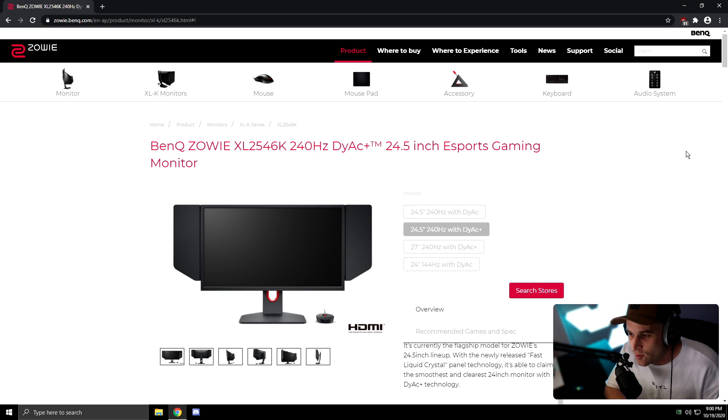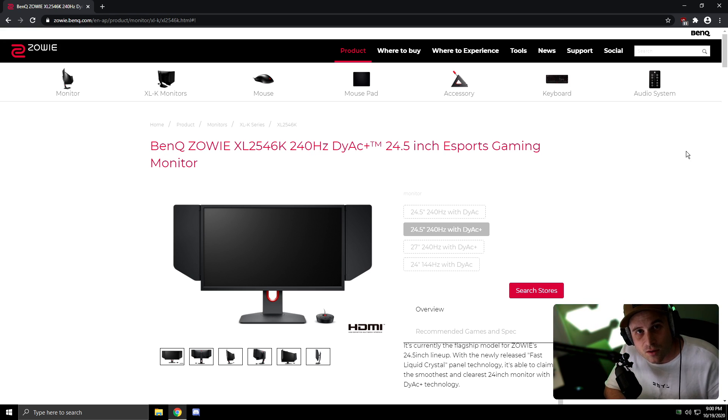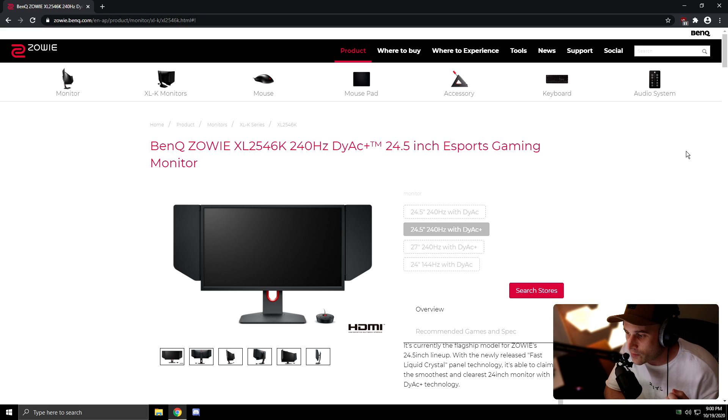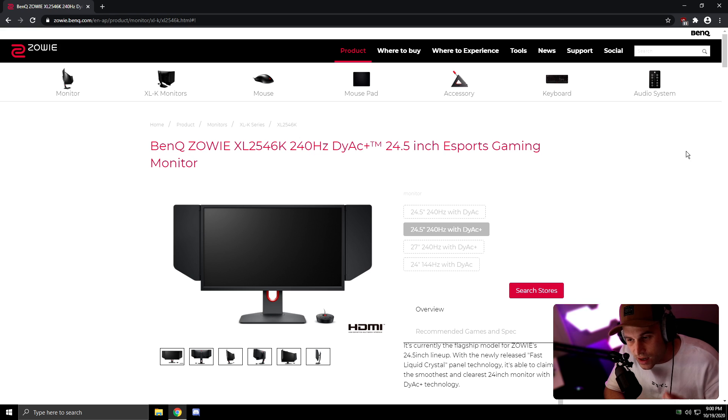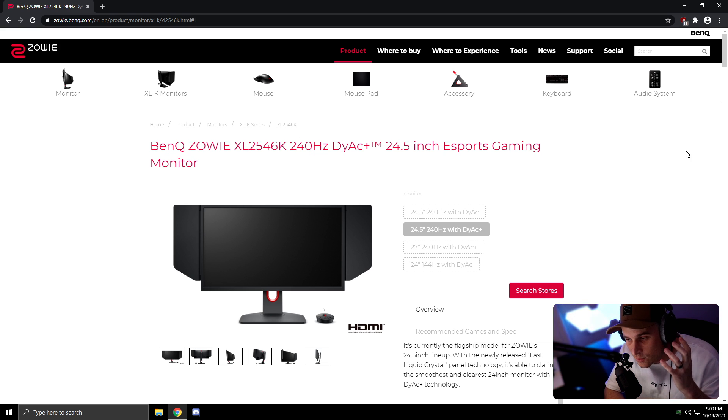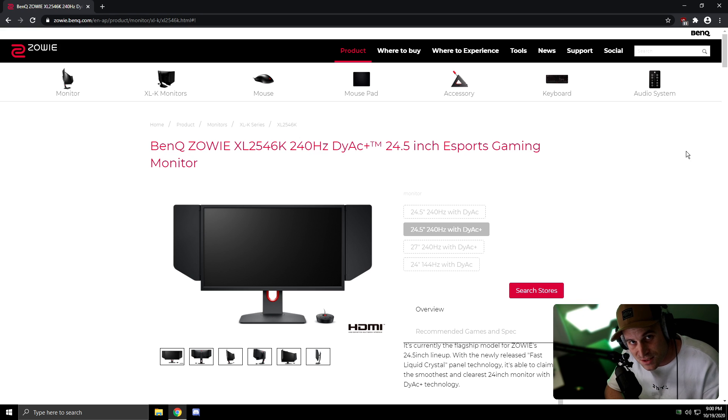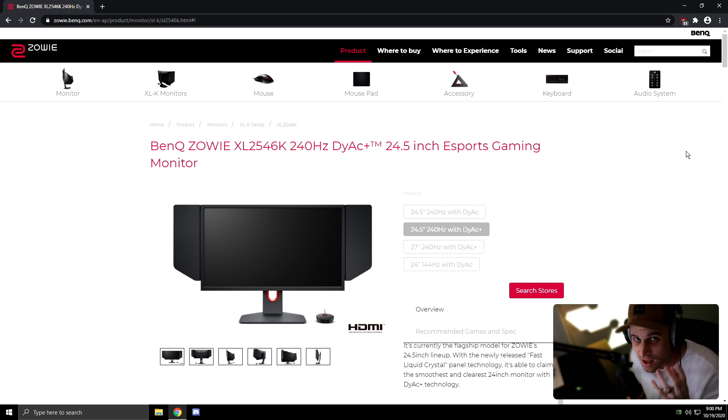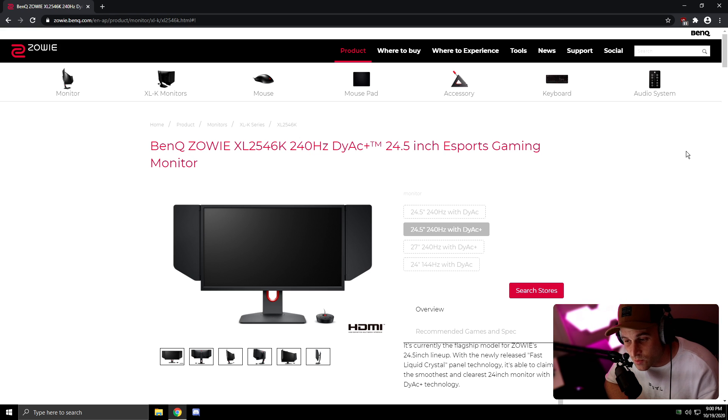If you don't want to watch through the whole video, long story short: it's got better DyAc technology. The sharpness is insane. Literally, it wants to make my eyes bleed. That's how damn good the sharpening is, which is fantastic for me because I have astigmatism, so I don't even need to wear my glasses. I don't like to wear my glasses when I game. I don't need to now. The sharpening is insane on this monitor.